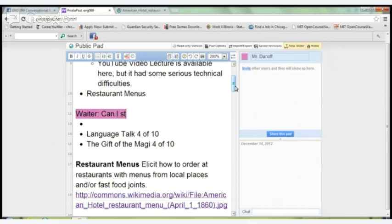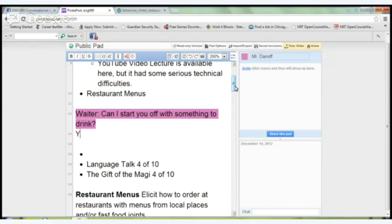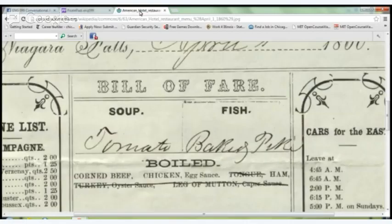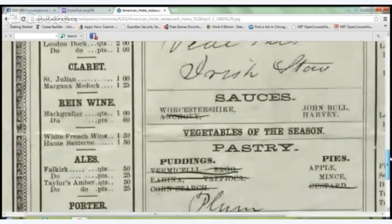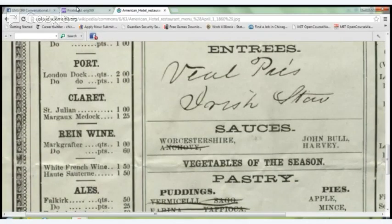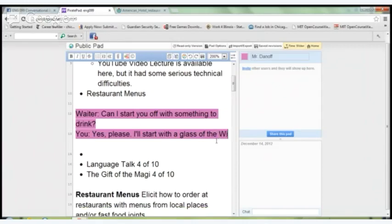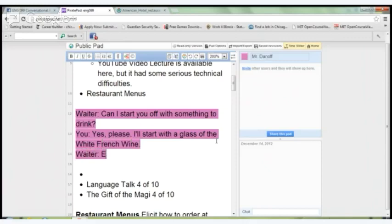The waiter asks: 'Can I start you off with something to drink?' You reply: 'Yes, please. I'll start with a glass of — you know what, I think we're going to do wine. They have this white French wine. Looks delicious, so I'll try that out.' The waiter replies: 'Excellent choice, sir.'